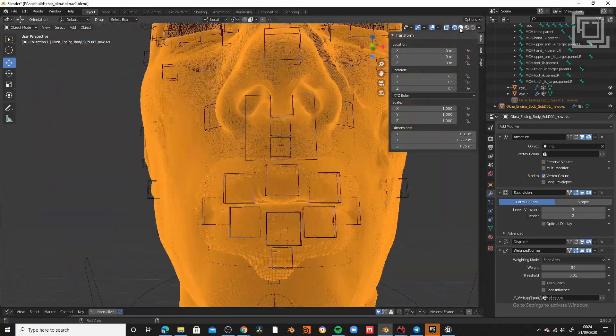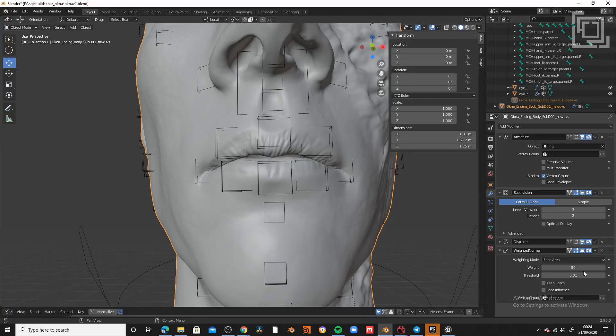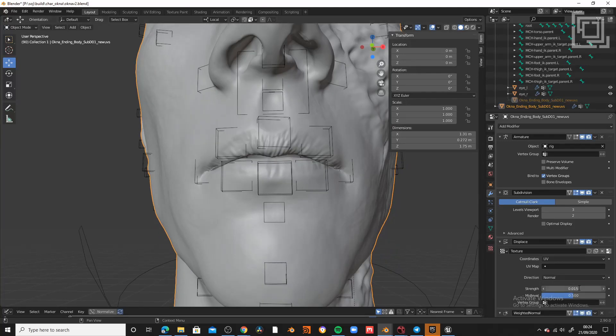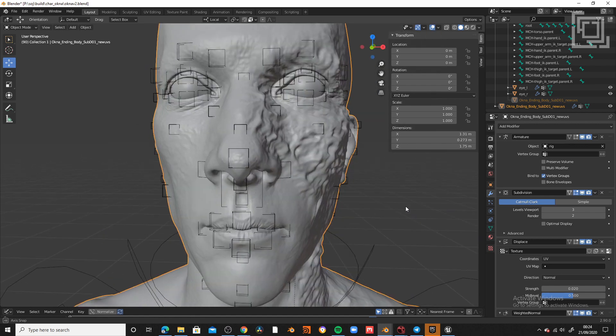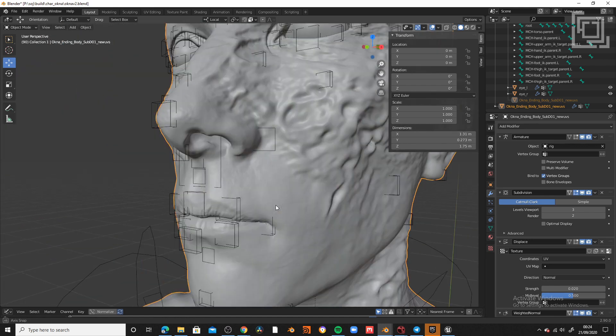As you can see, we have a very high resolution mesh. And the good news is all weighted. So how can we apply this? Well, applying the modifiers from the top to the bottom.